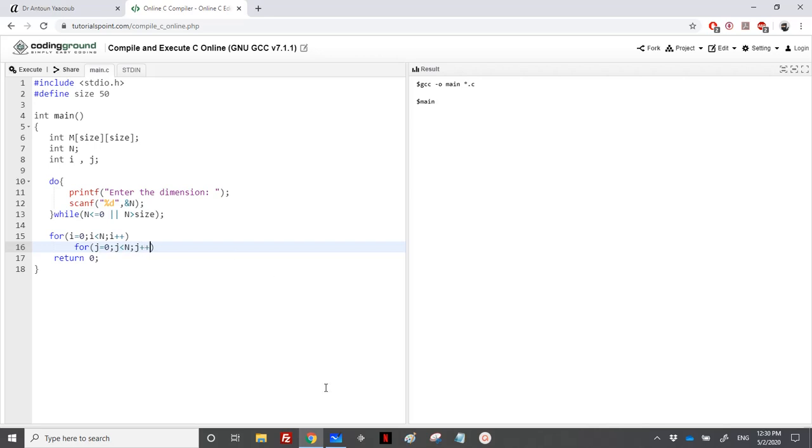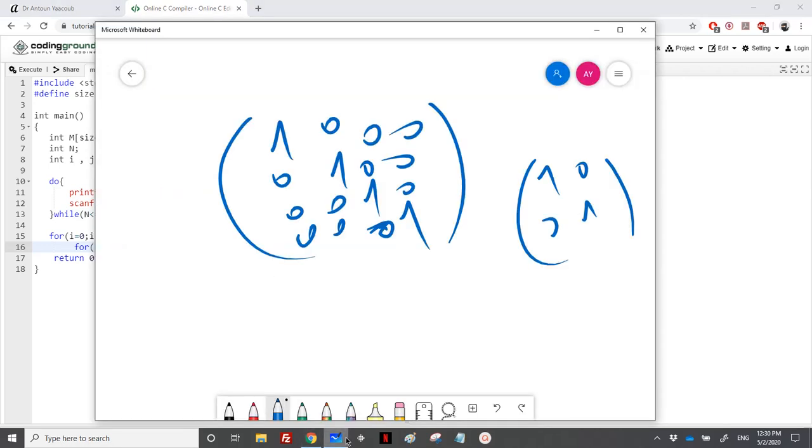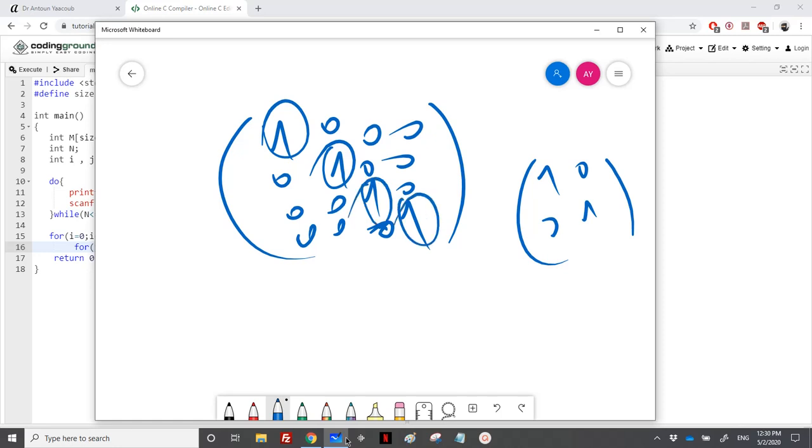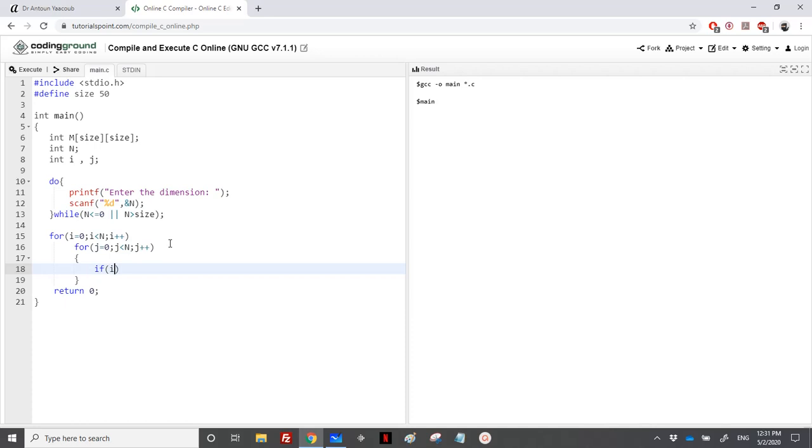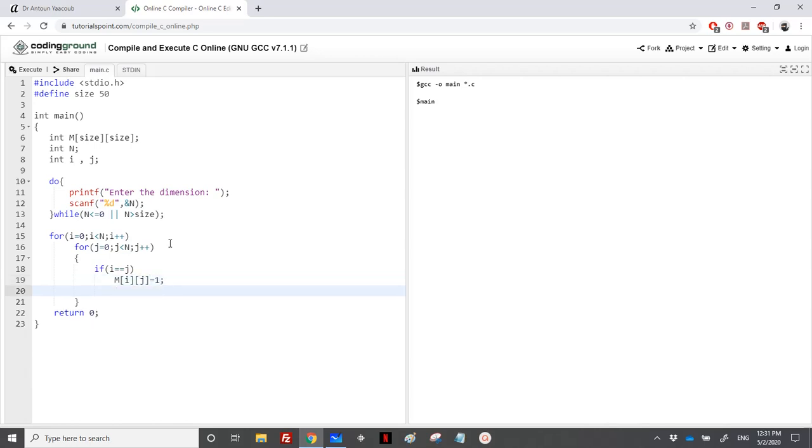Let's go back here and see what we'll do. The main diagonal is where i is equal to j. Whenever I have i is equal to j, it's one, and zero otherwise. So as easy as that: if i is equal to j, I would place m[i][j] = 1, otherwise else I would place 0.